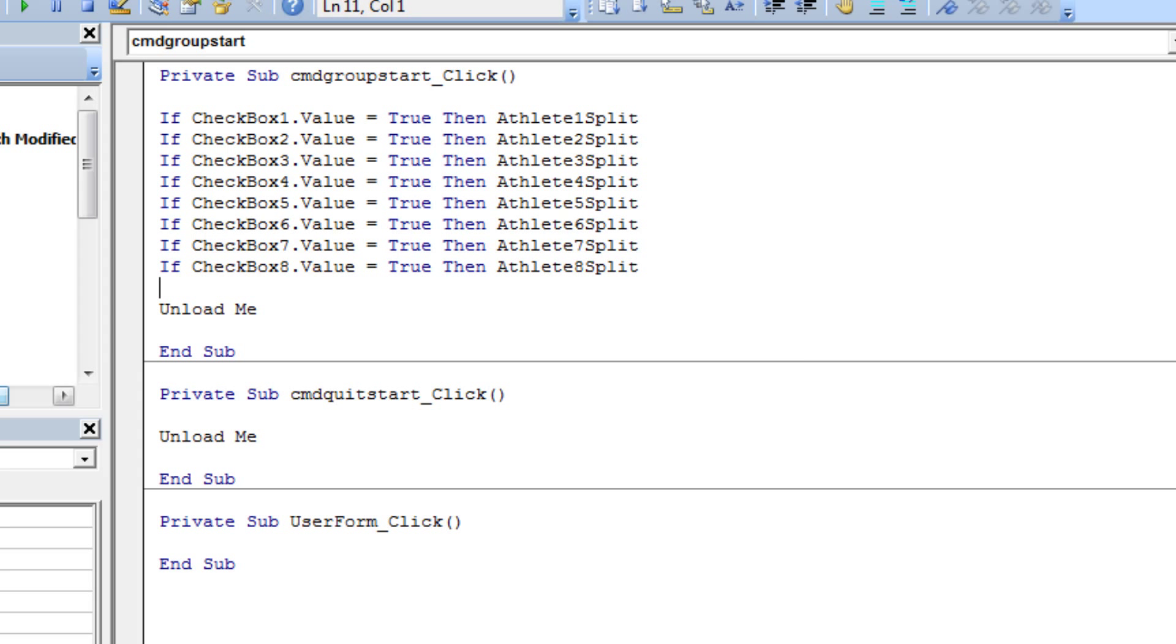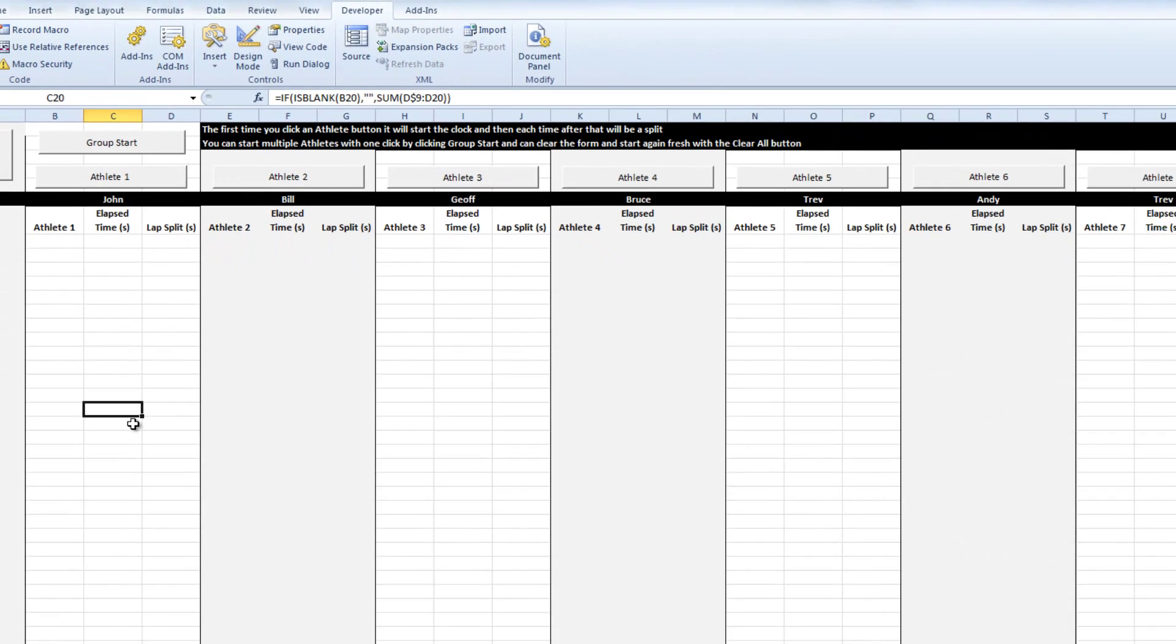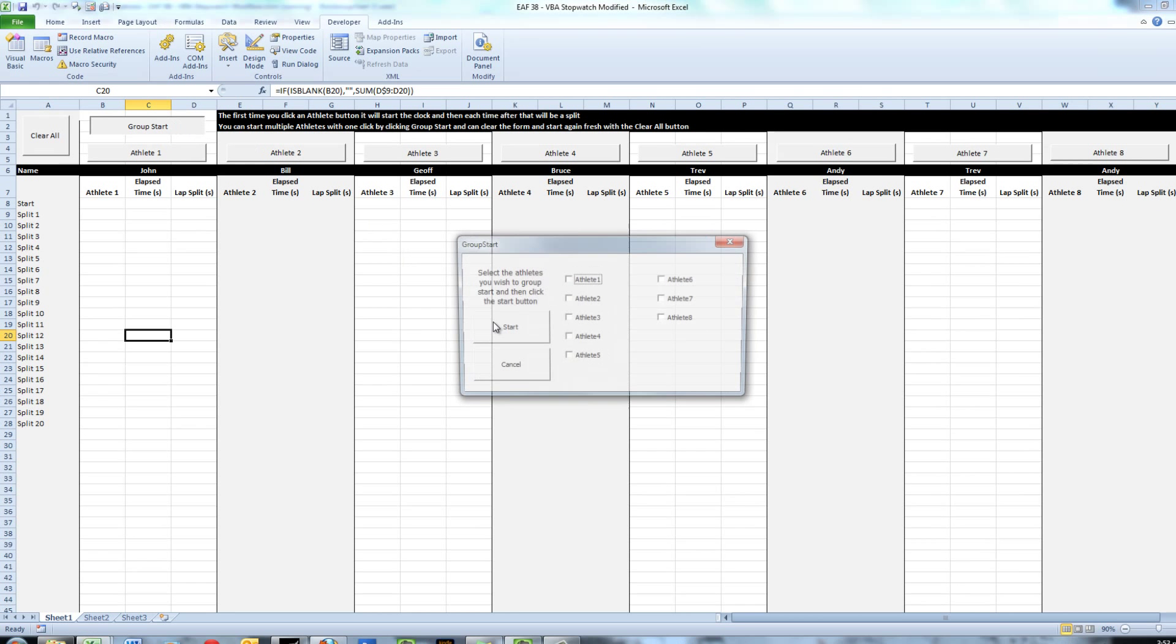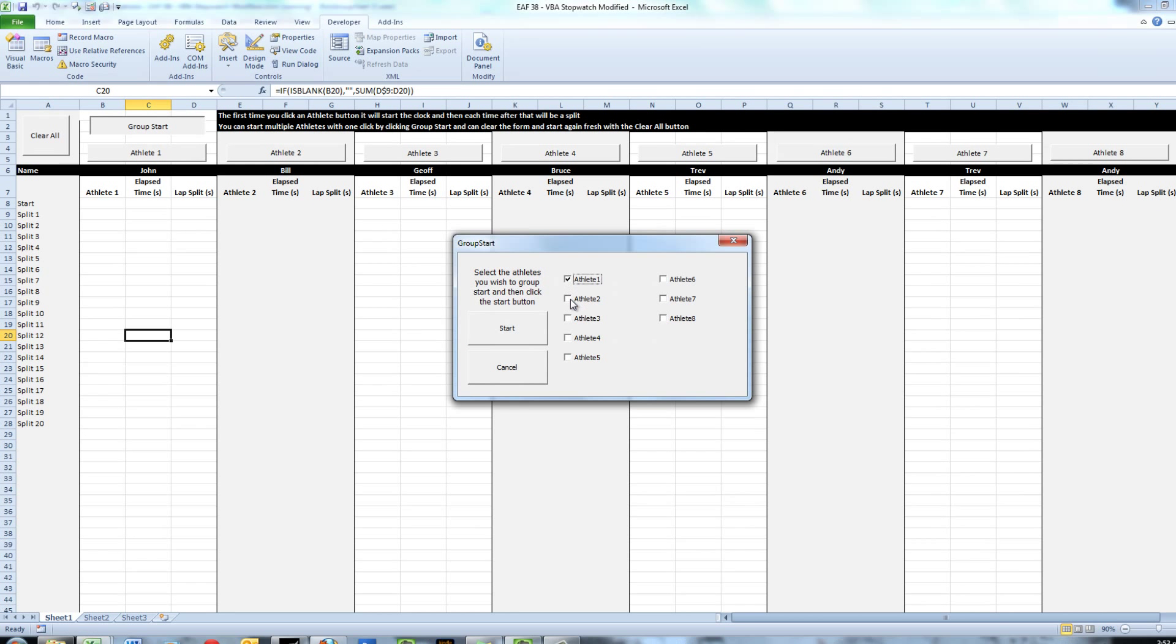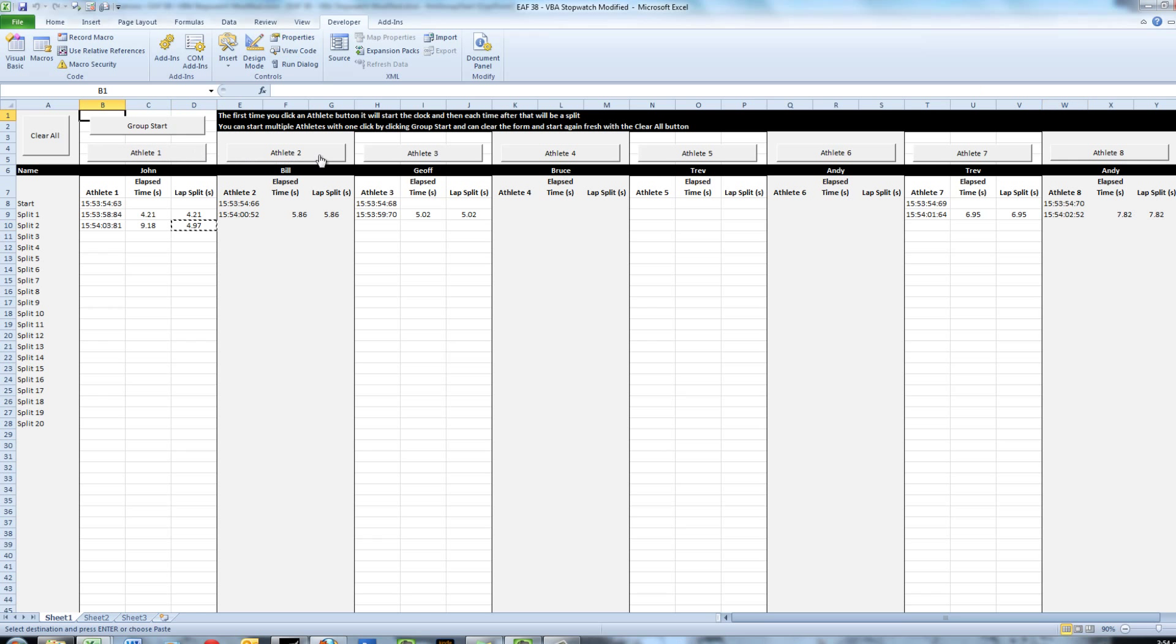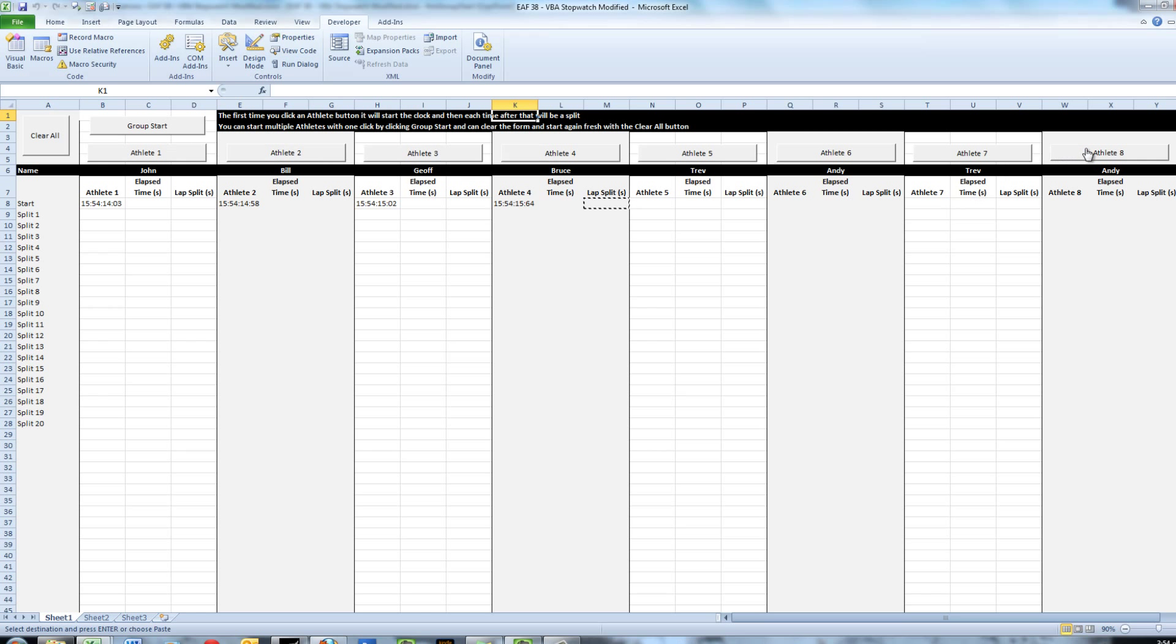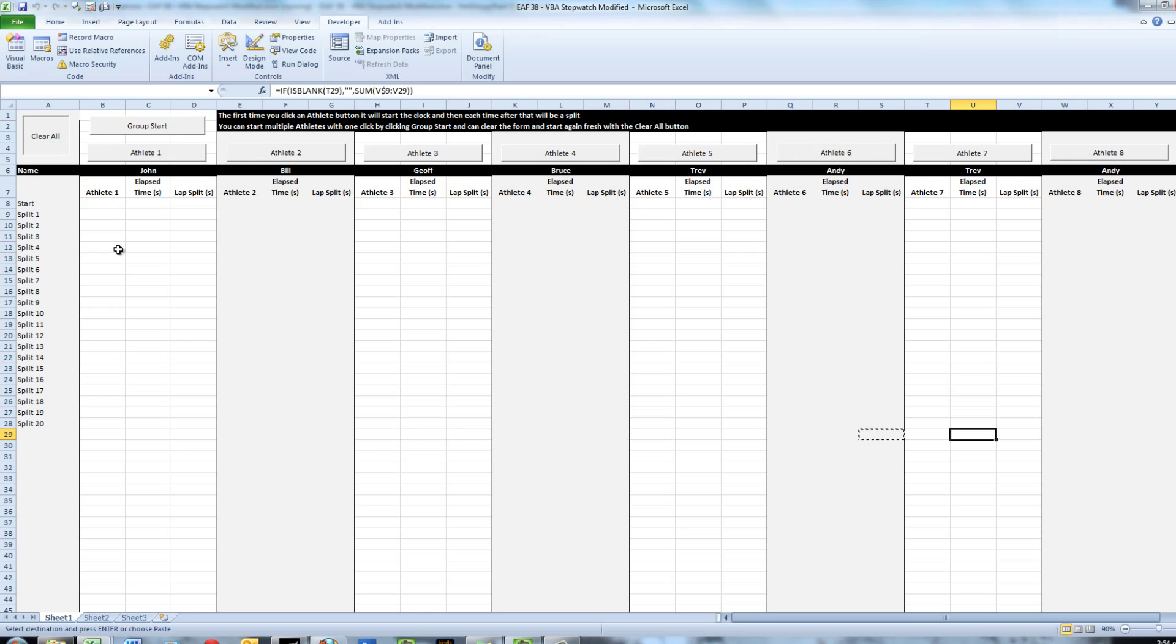Great, so now that's working as well. Let's try that group start: athlete 1, 2, 3, 7, and 8, start. Okay, everything seems to be working just fine. Clear all one more time. Great. So we've modified the procedure—there's now eight athletes, there are now 20 splits, and the various buttons that we have created work just fine.